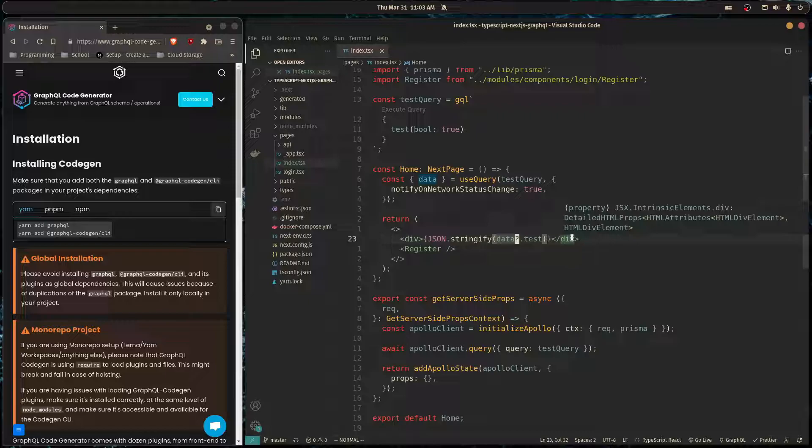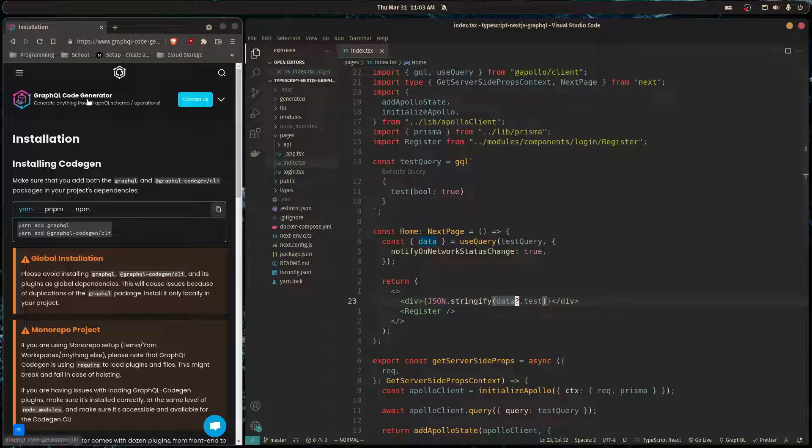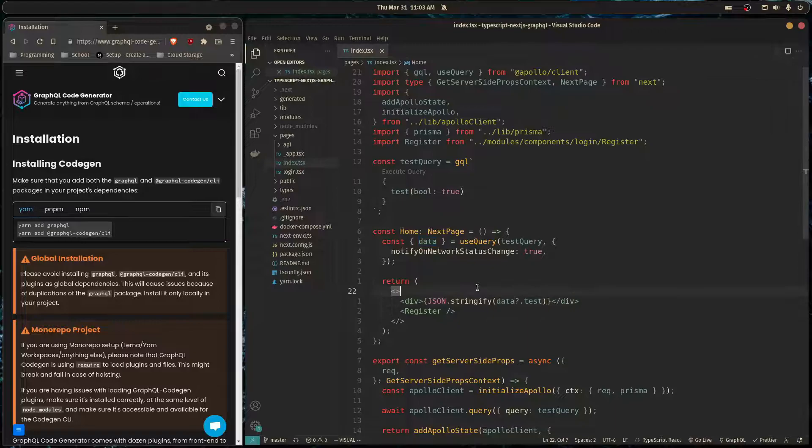Luckily there's a tool called GraphQL Code Gen which makes it very easy to get types working with Apollo Client. So I'm going to use these commands here to get started.